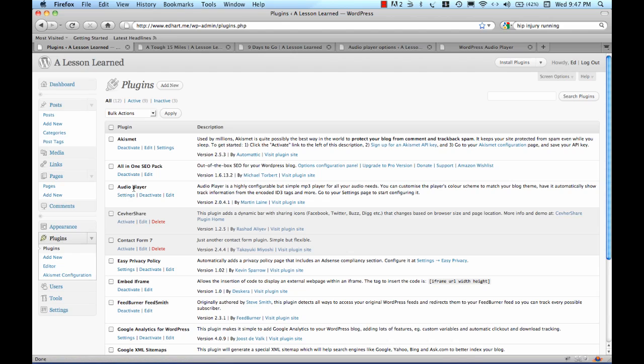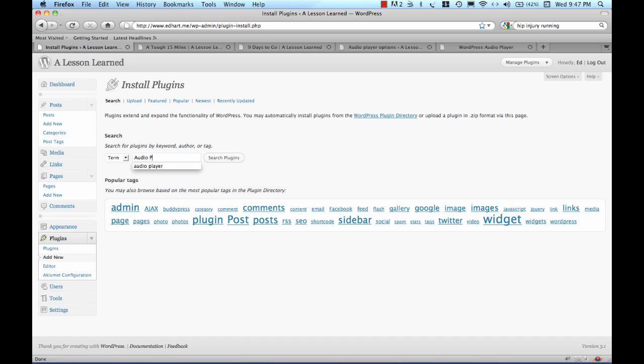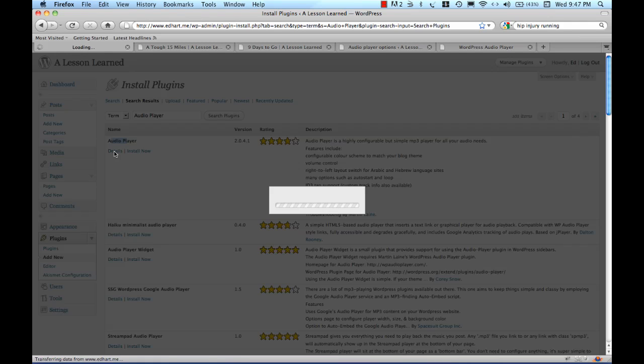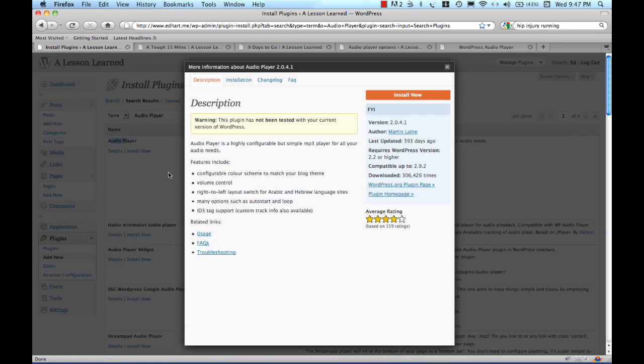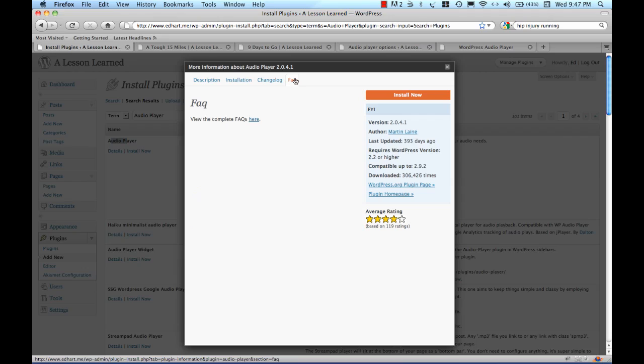If I didn't have this and I wanted to go out and find it, that's pretty simple to do. I'd simply go Add New and make sure I'm searching for the term Audio Player and search for Plugins. I'm going to get all kinds of audio players and the one that I like is this one that's right up here first and I can click on Details and have a quick look at some information about it, the installation, Frequently Asked Questions.